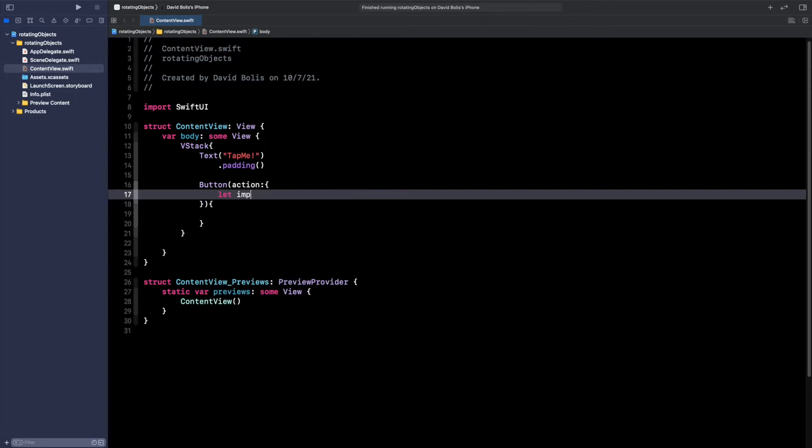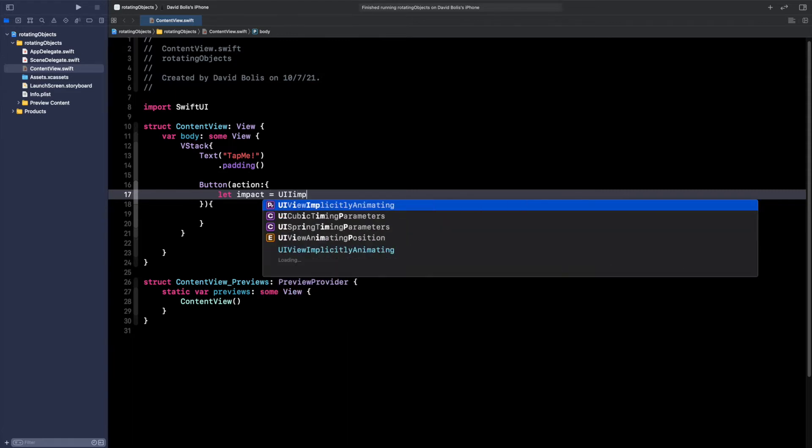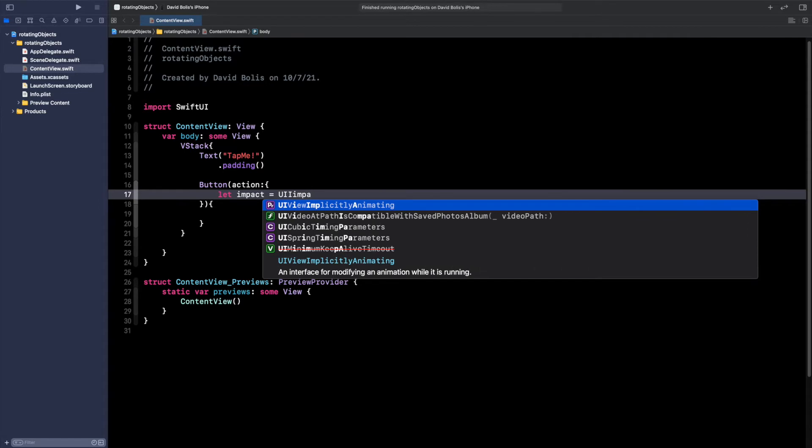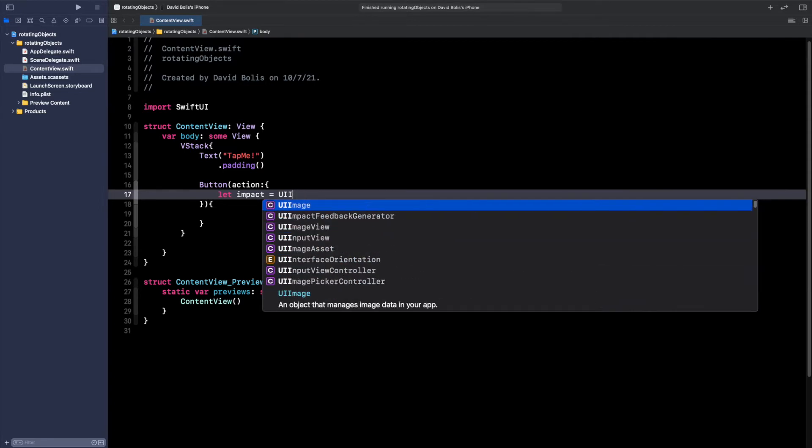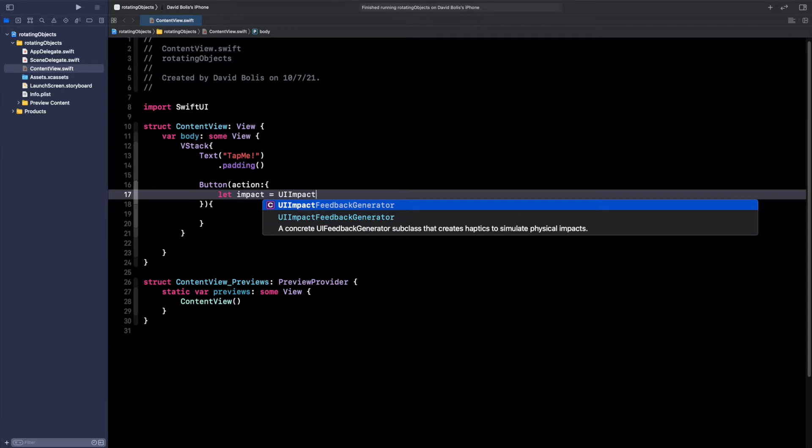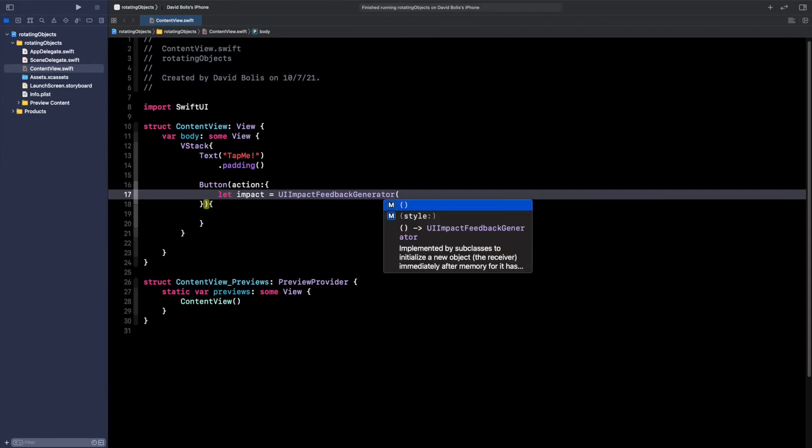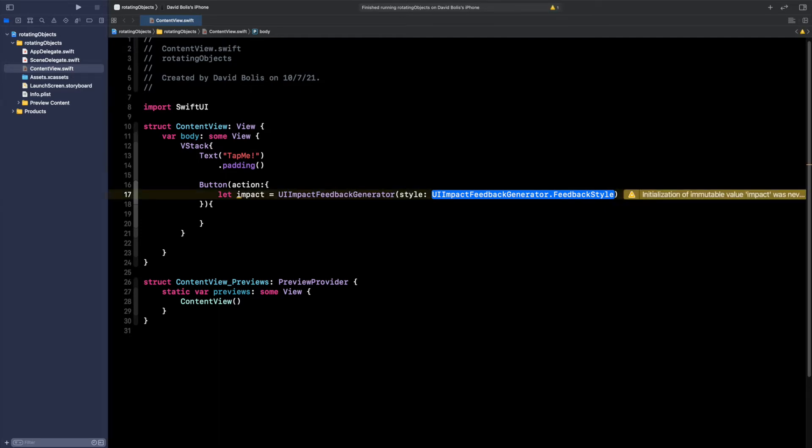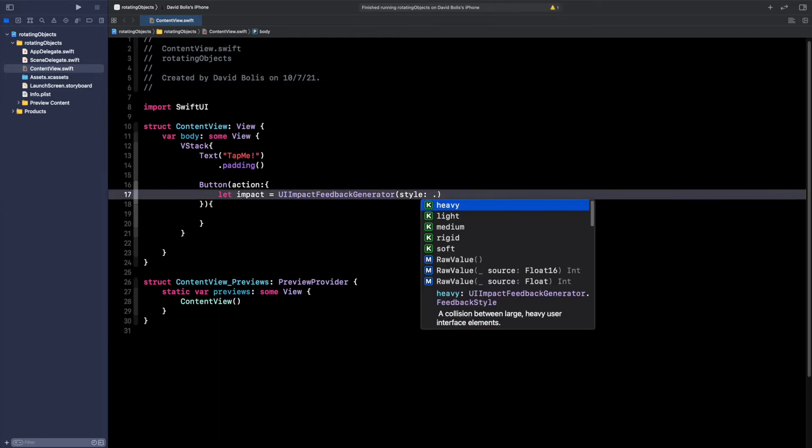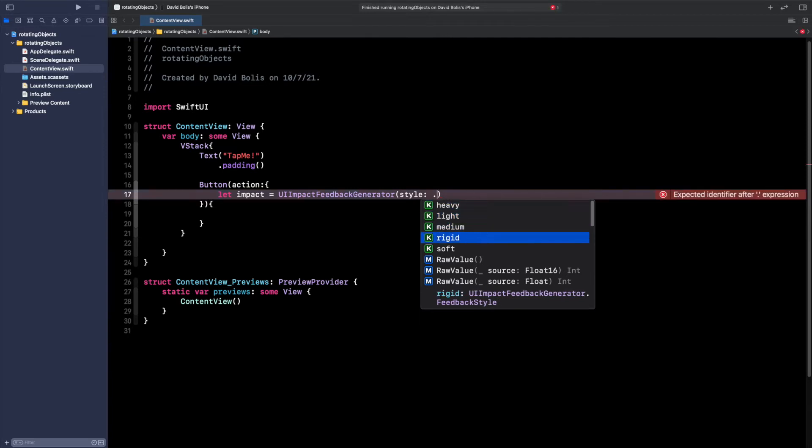So I'm going to say let impact is equal to UIImpactFeedbackGenerator. I'm going to open a bracket and I'm going to pick the second one. Here that's when you actually get to put the style that you're after. So if I just put a dot, we have multiple options here such as heavy, light, medium, rigid, and soft.